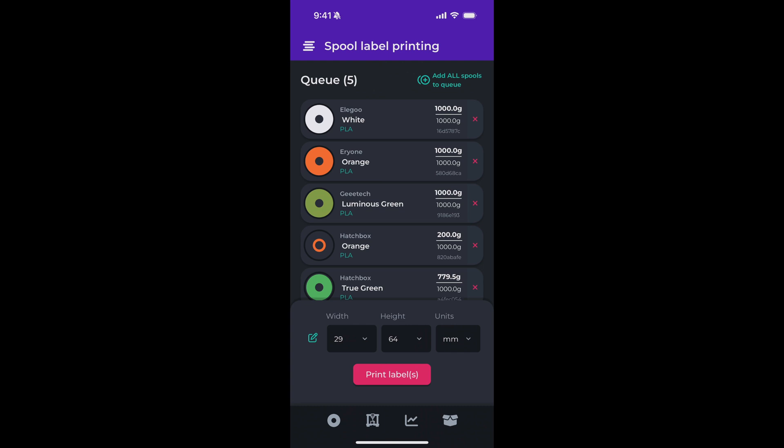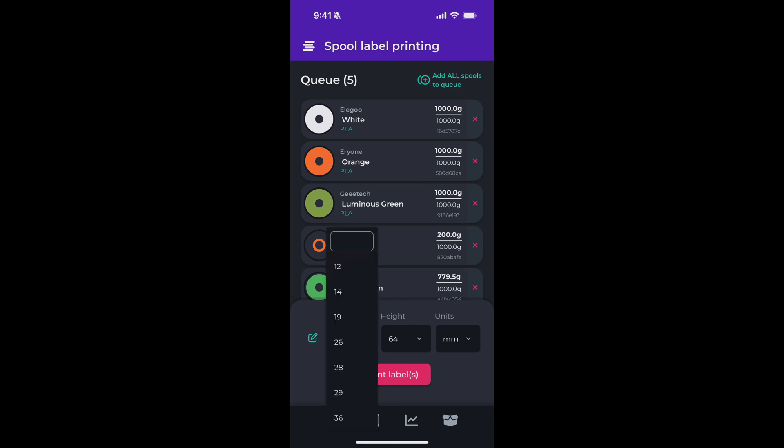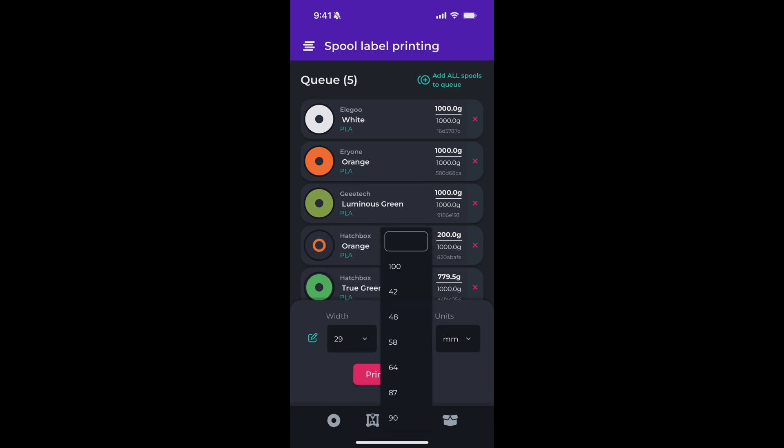From here, select the units. In my case, I'm using millimeters, you can also select inches. Then select your width and height. We've provided some common widths and heights, but if these don't meet your needs, just tap the edit button on the left and you can manually enter them.